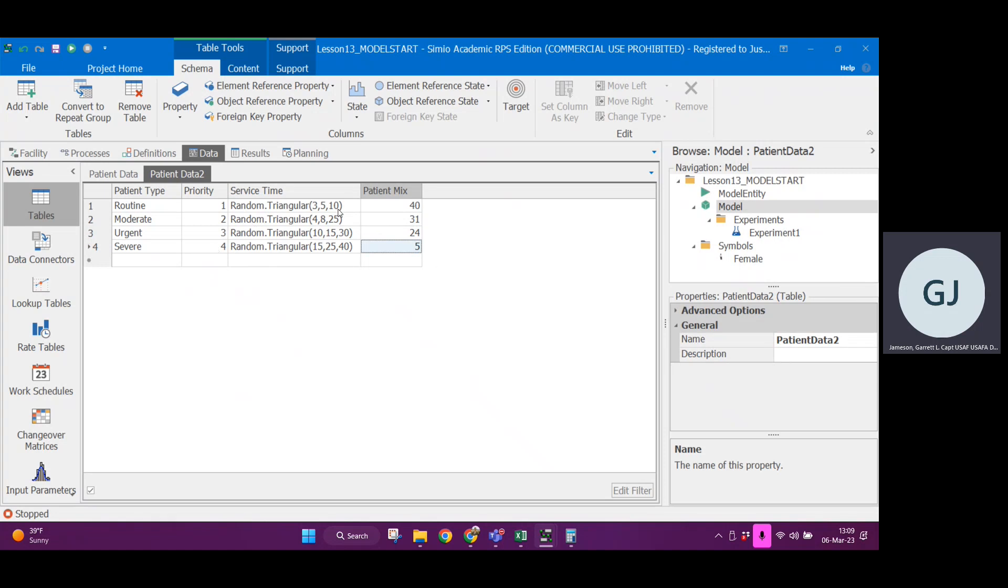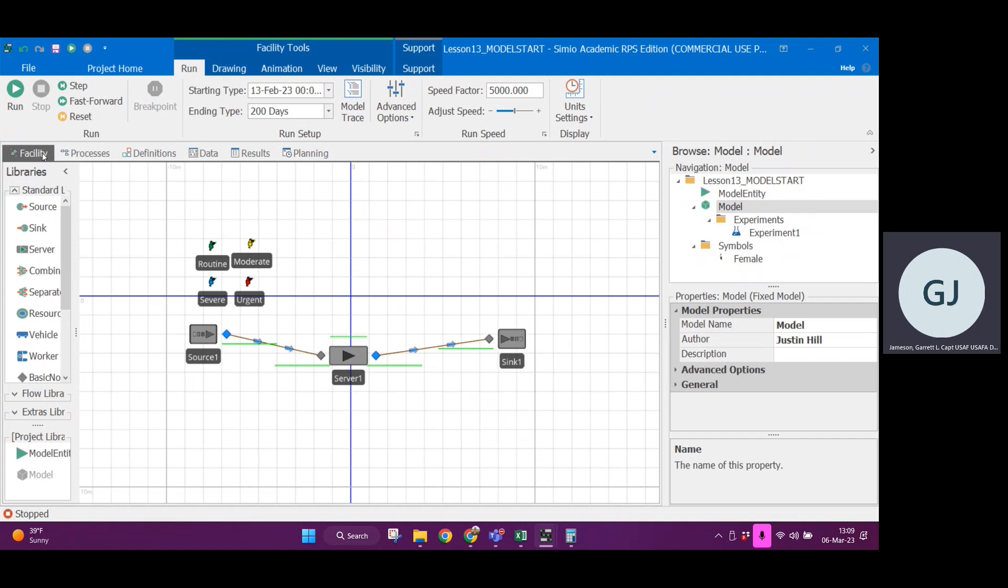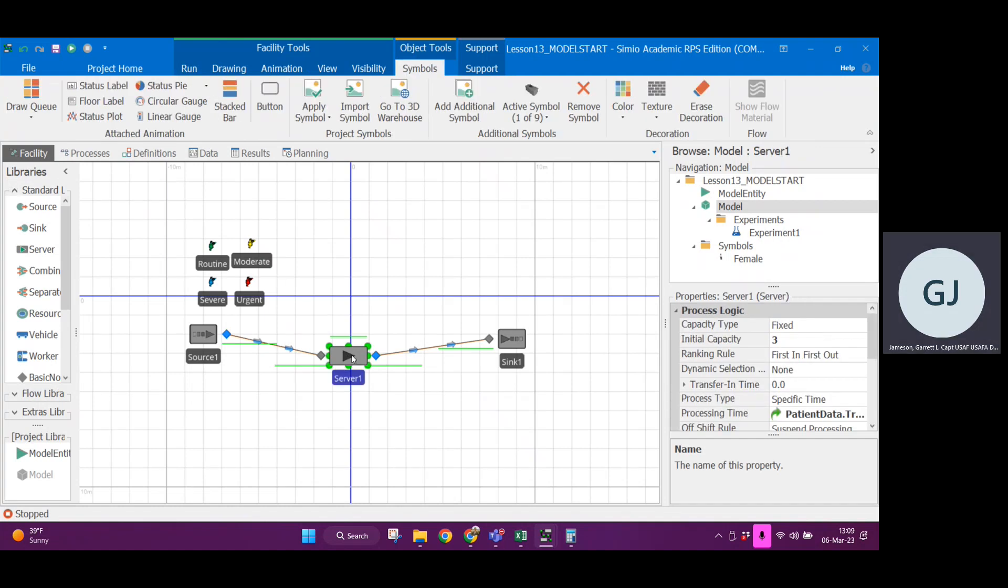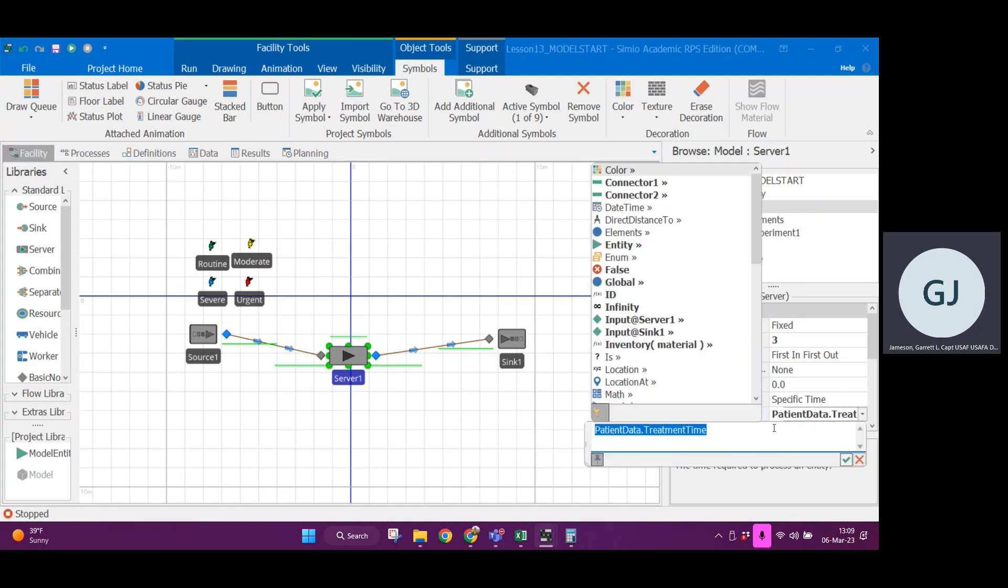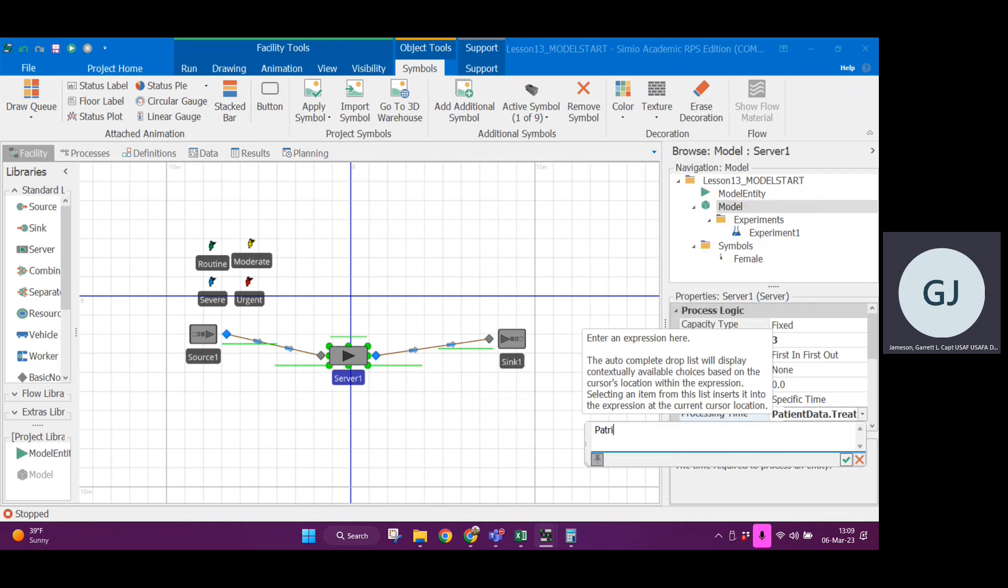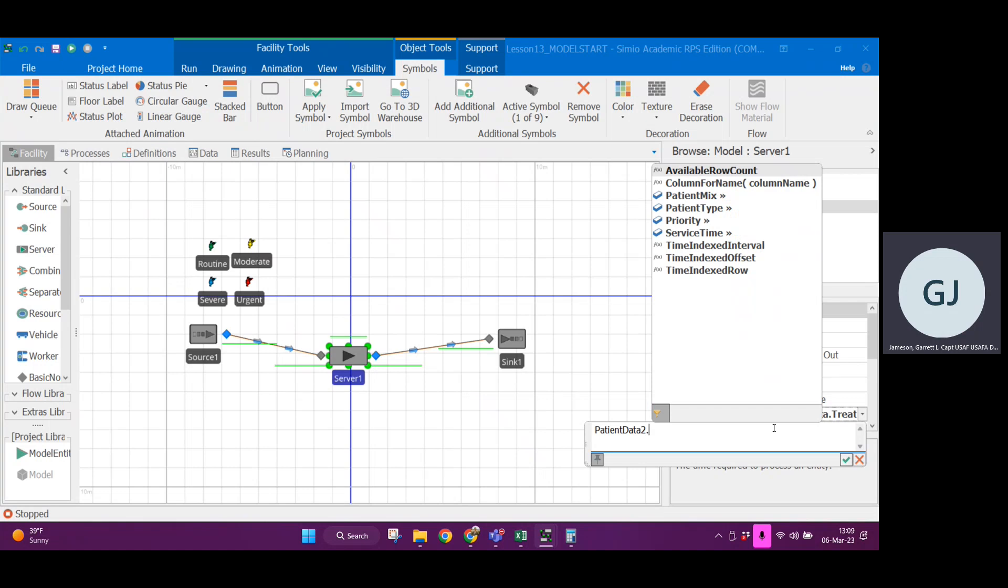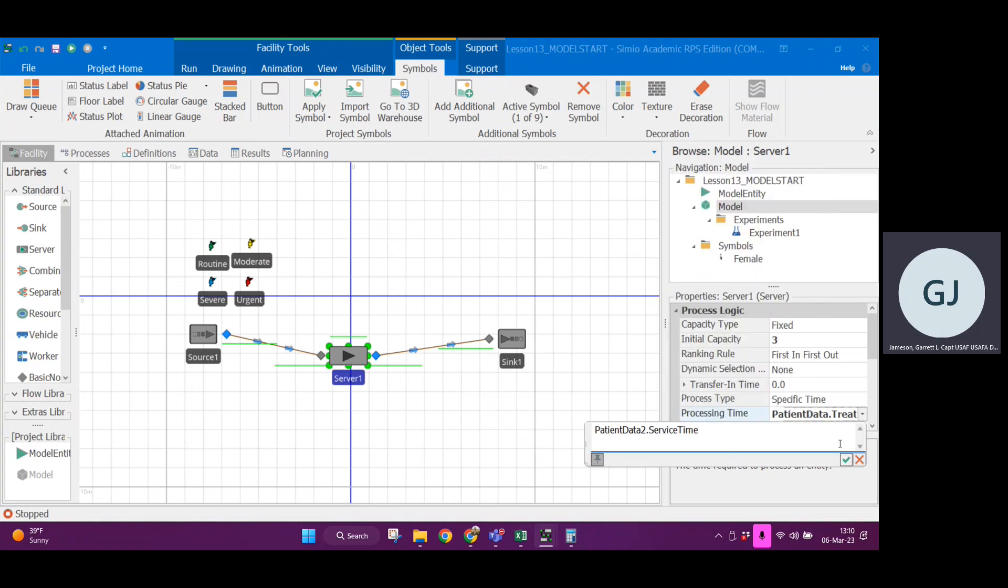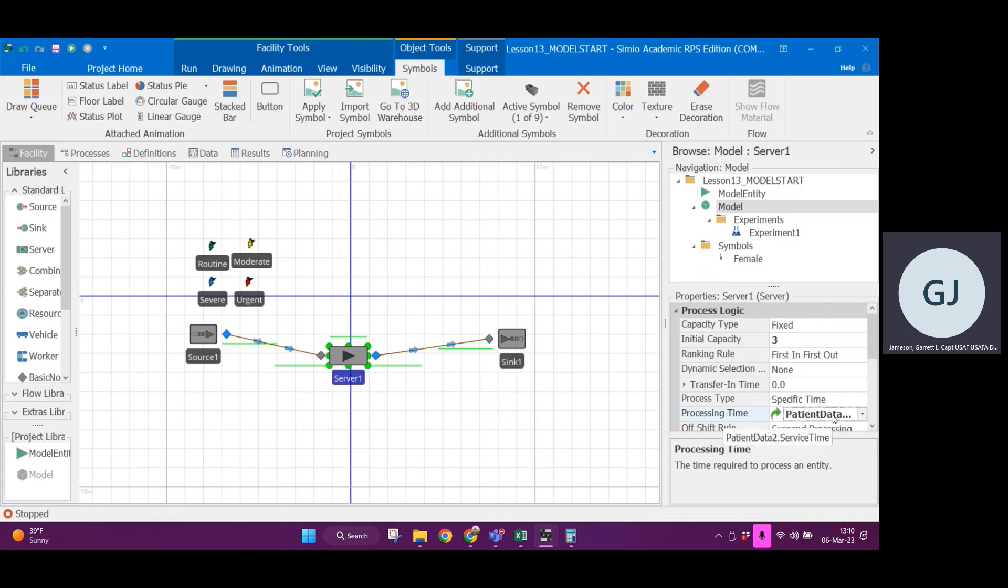But now that I have this information, I can actually reference any of these columns out in the facility view. So let me show you what that looks like. If I select the server block down here on the side, you see processing time. I can actually just reference what we created. So if I type patient data 2 dot, the autofill here says hey look, you have a couple different fields. Let's call this service time. So that's what we're referencing.